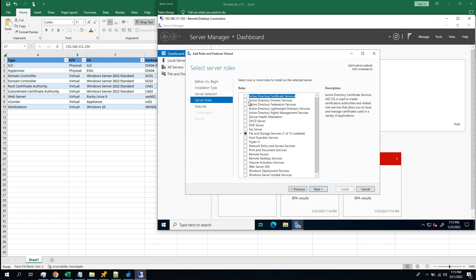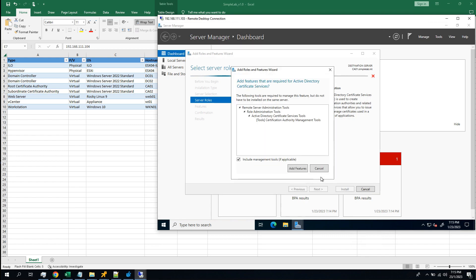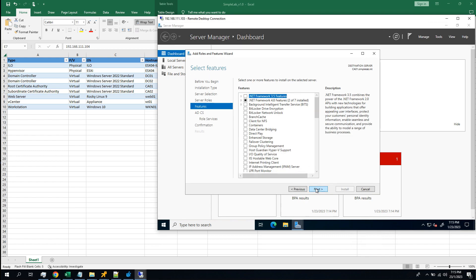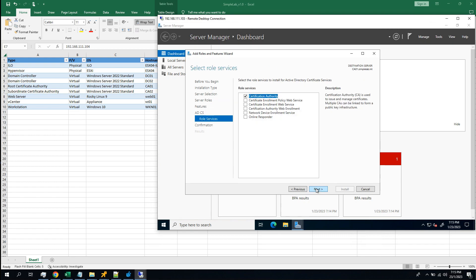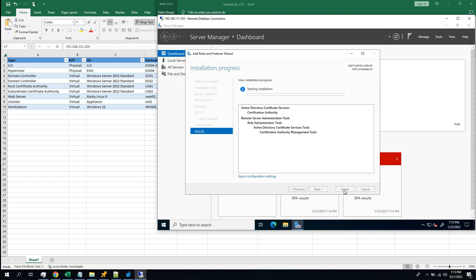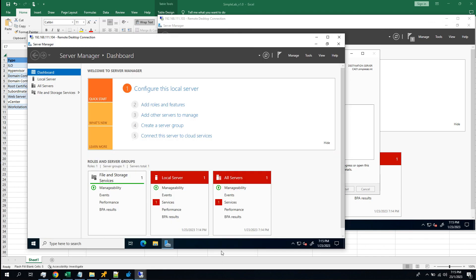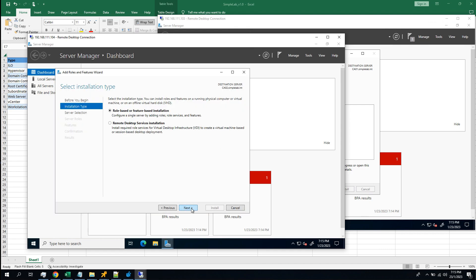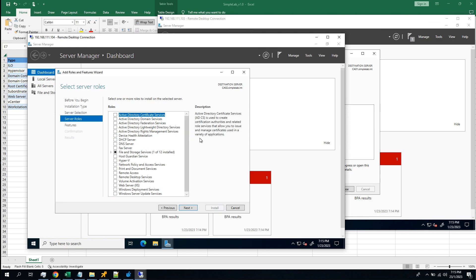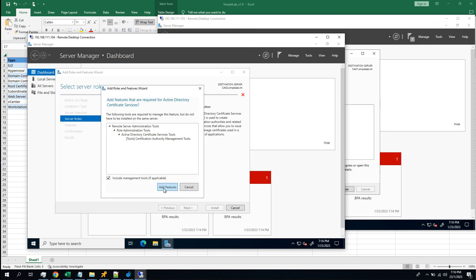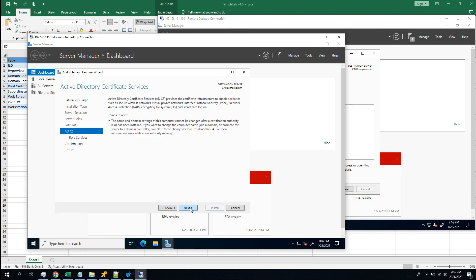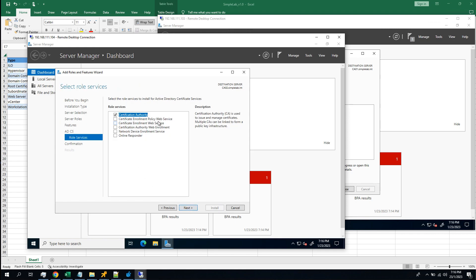Okay, install the Active Directory Certificate Services. For the root CA, I only install the Certification Authority. And for the subordinate CA, I will install the Certification Authority and the Web Enrollment.